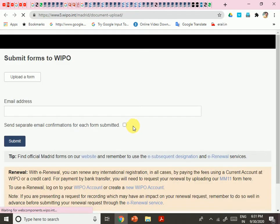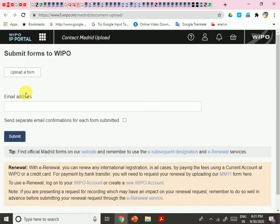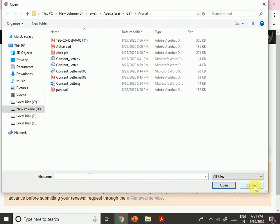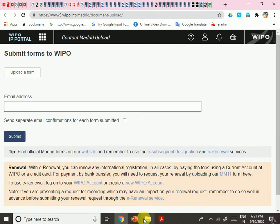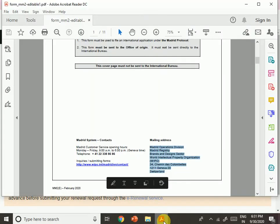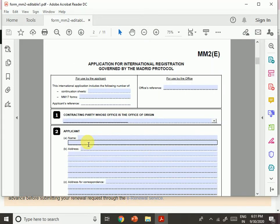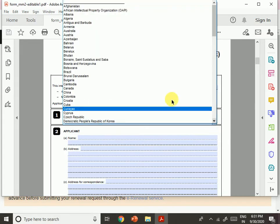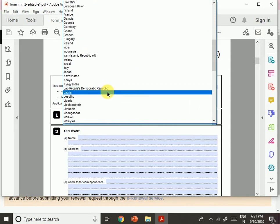For form submission-related queries, you can select the option to upload your form — once you fill the form, you upload it there. You need to fill the form first, then upload. The form information includes items for the applicant: number of continuation sheets, officer's reference, MM17 form, and the contracting party whose office is the office of origin. I need to select India.